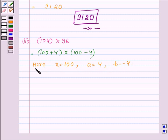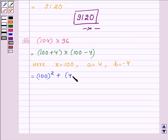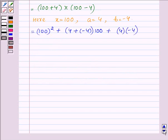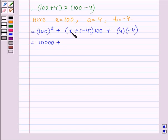Applying the identity, we have 100 squared plus a plus b — where a is 4 and b is minus 4, so 4 plus minus 4 — into x, which is 100, plus a into b, which is 4 into minus 4. Now 100 squared is 10,000; 4 plus minus 4 is 0, into 100; and 4 into minus 4 is minus 16.